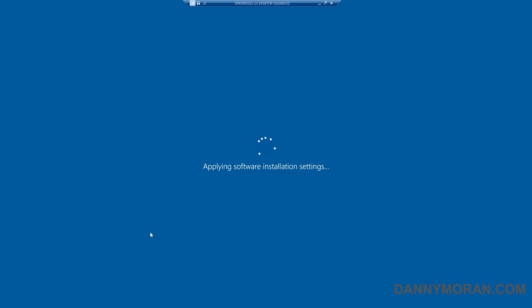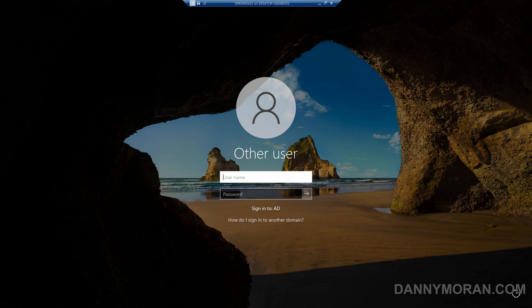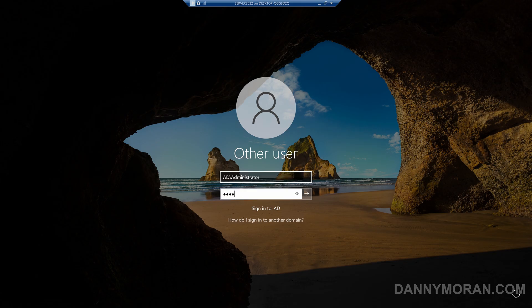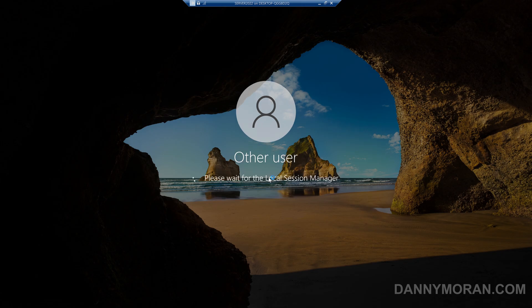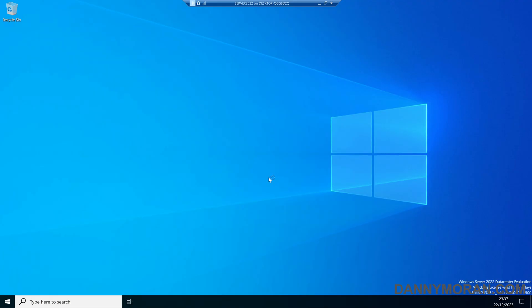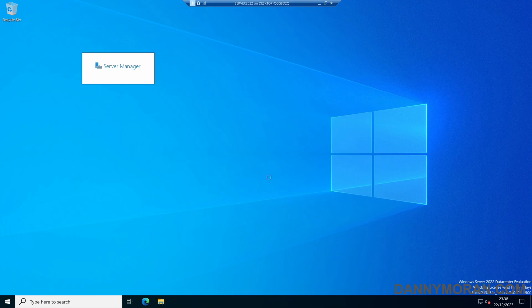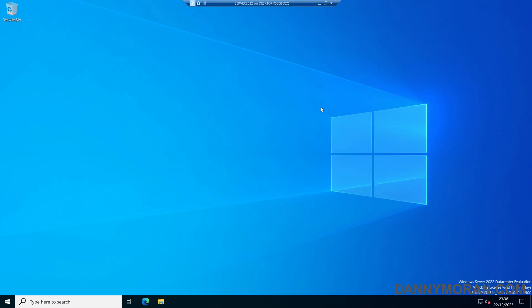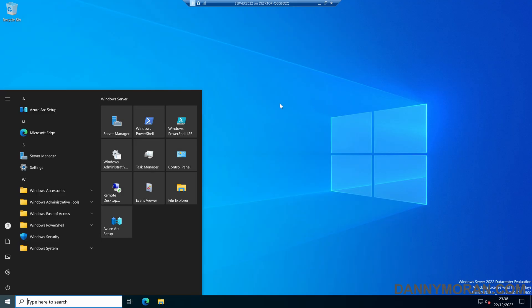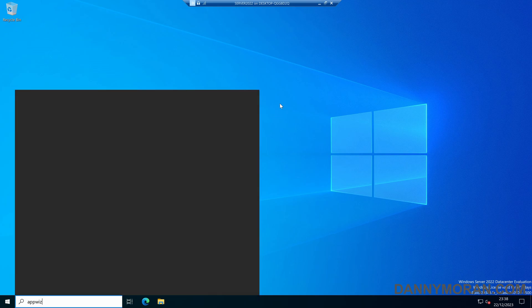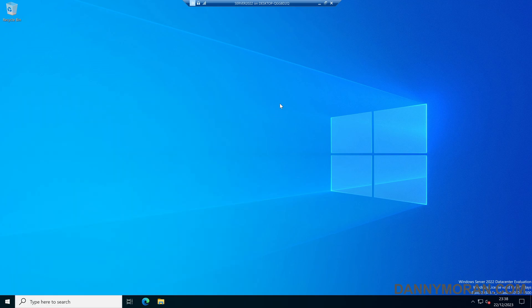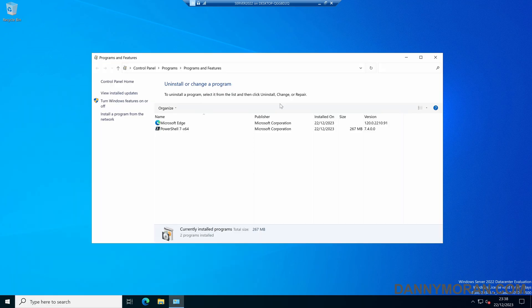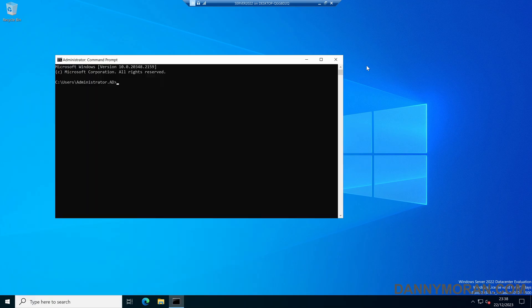And now that's booting back up, we can see that it's applying the software installation settings, and then now it's asking us to log back in. It may just take a few seconds to finish the installation. But if I check my programs and features, we can see that PowerShell 7 is now installed. And if we open up a command prompt, we can run pwsh, and it's opened up our PowerShell 7. So we can see that it is installed and working.